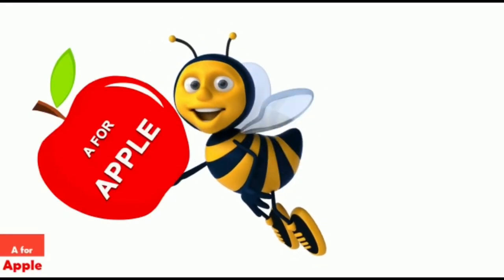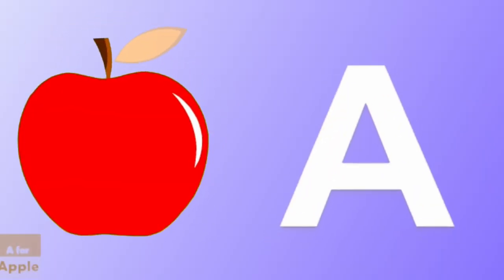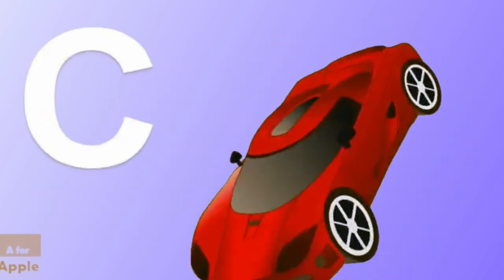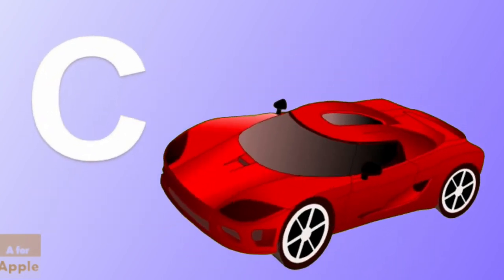A for apple, apple. B for ball, ball. C for car, car.